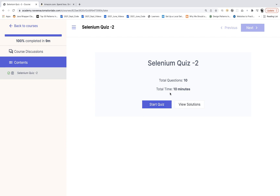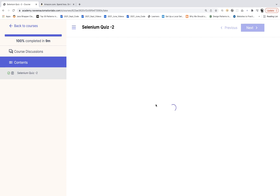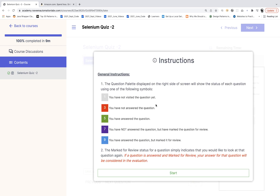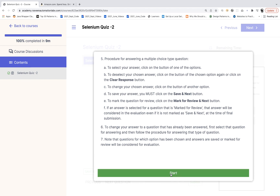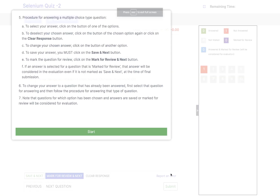There are 10 questions and 10 minutes to complete the quiz. You can read the instructions and then your timer will start after that.